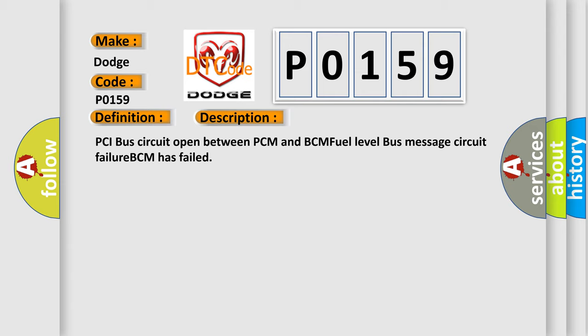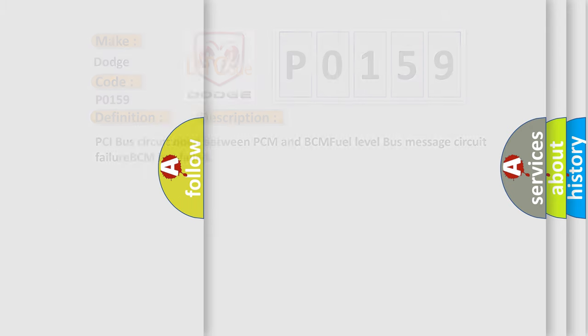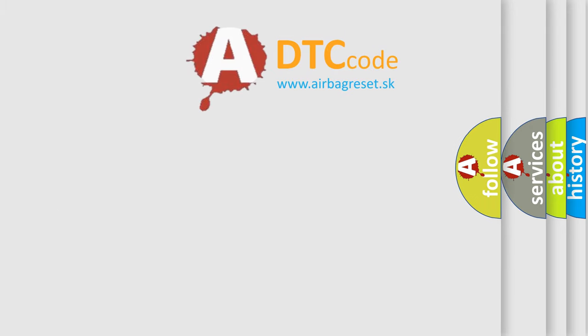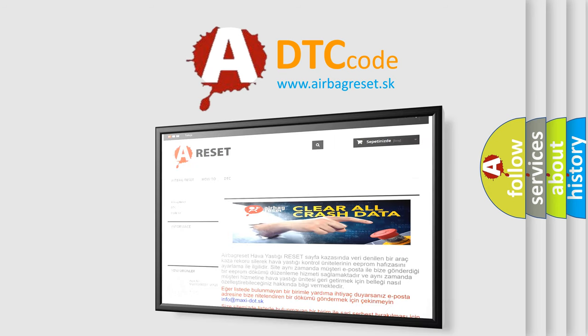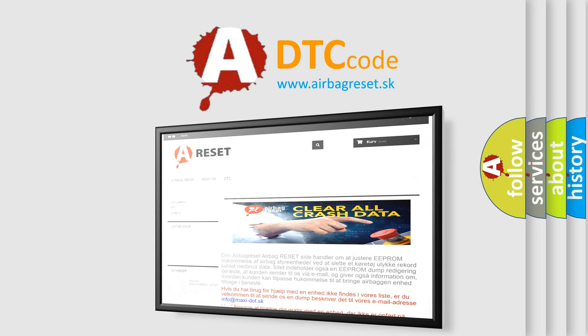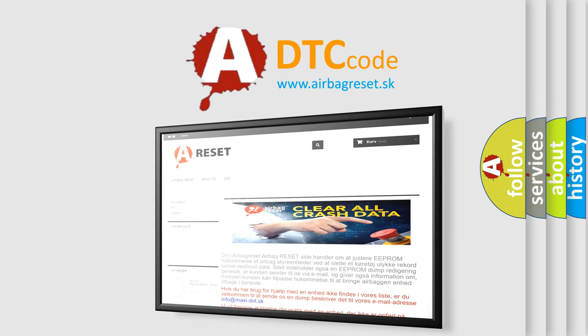The airbag reset website aims to provide information in 52 languages. Thank you for your attention and stay tuned for the next video.